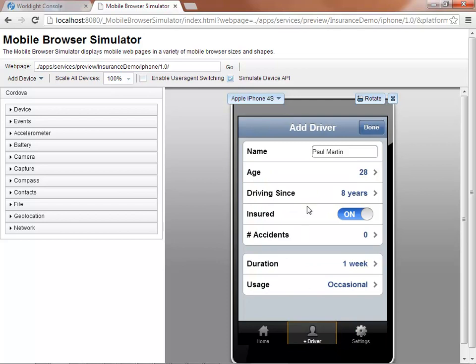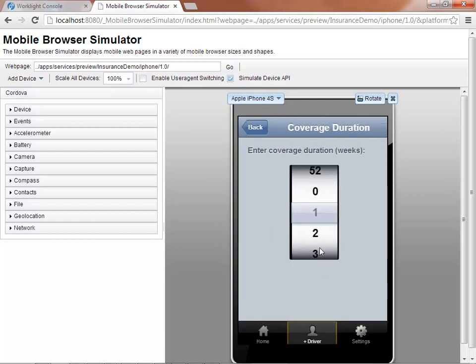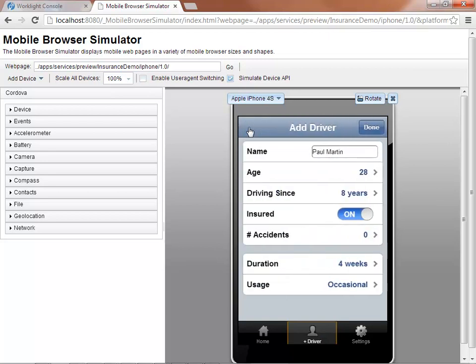The driver's menu allows the application user to give details about the additional persons she wants to insure. In addition, she can specify the duration she wants to insure the driver on her car, as well as the type of usage of the car.